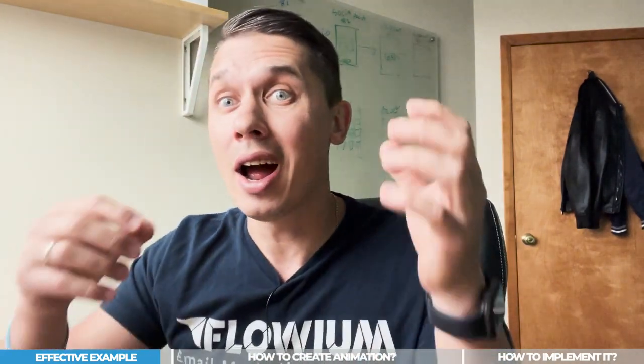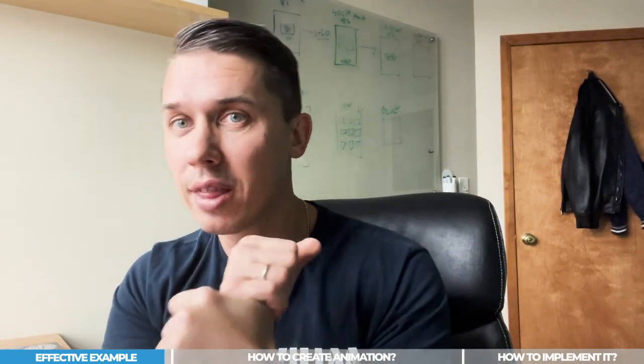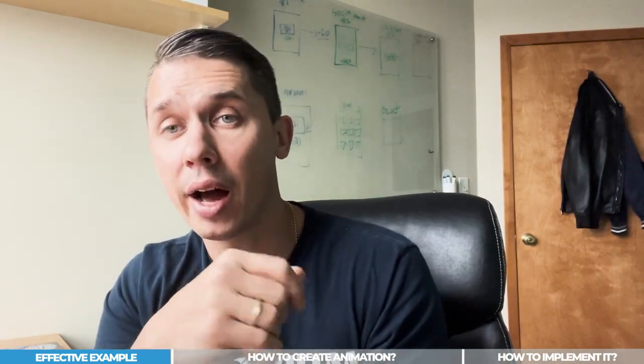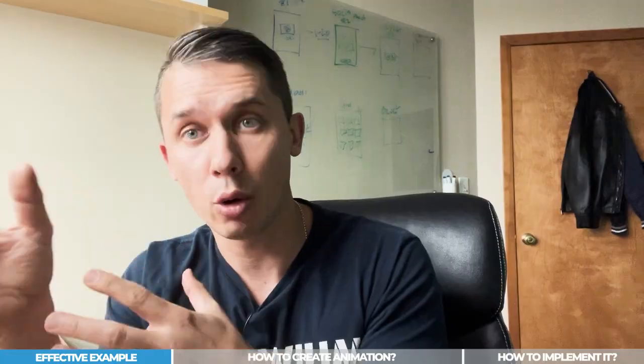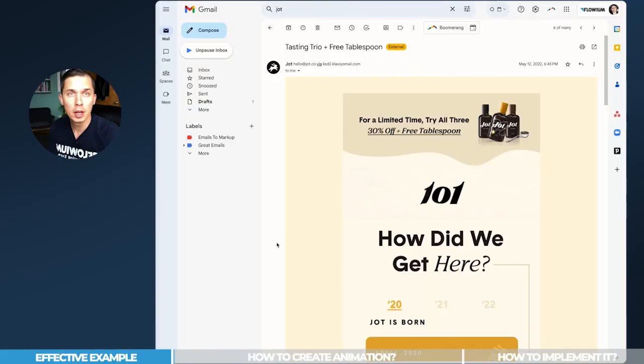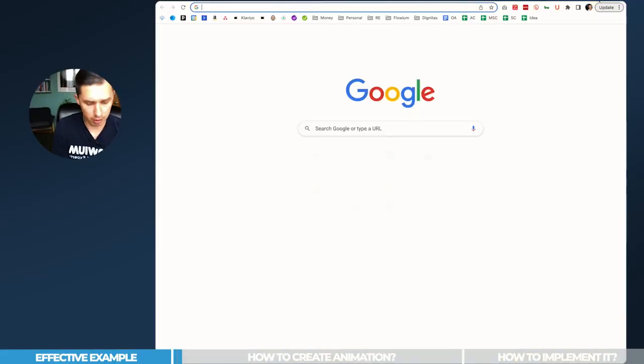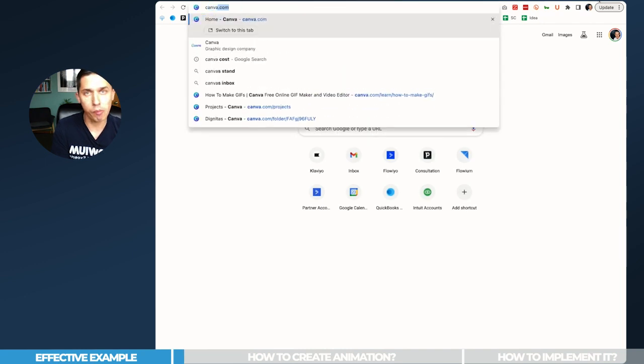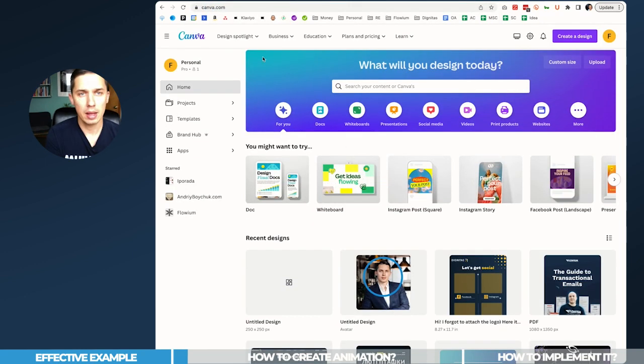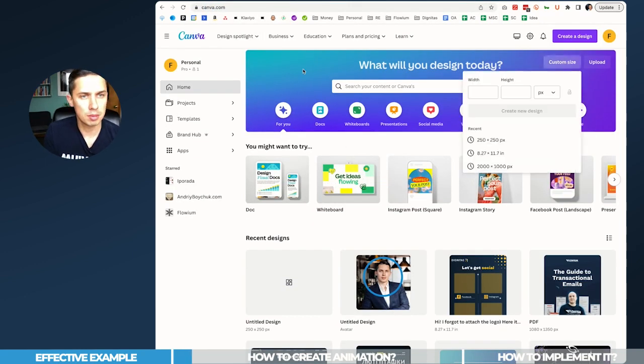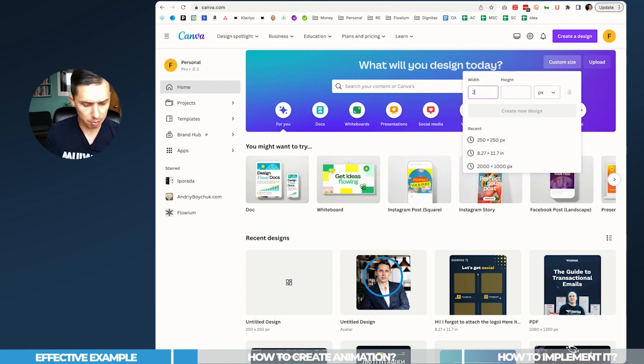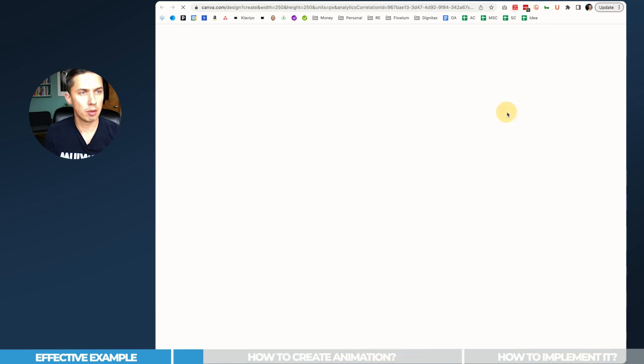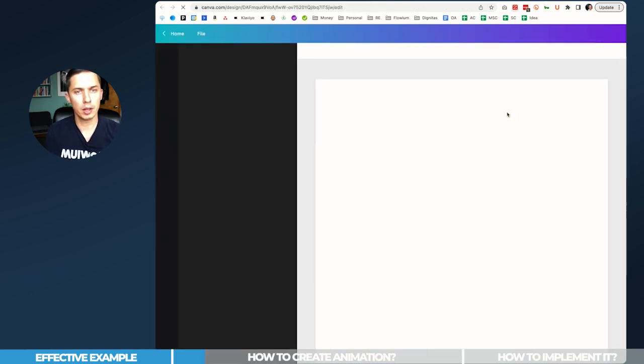But how to do it? I'll show you quickly how to create the GIF animation right now, and second, I'll show you how to implement it. For this, we'll be using Canva. Go to canva.com, and here we want to create custom size - we'll create 250 by 250 pixels, 200 by 200 pixels. Create new design.